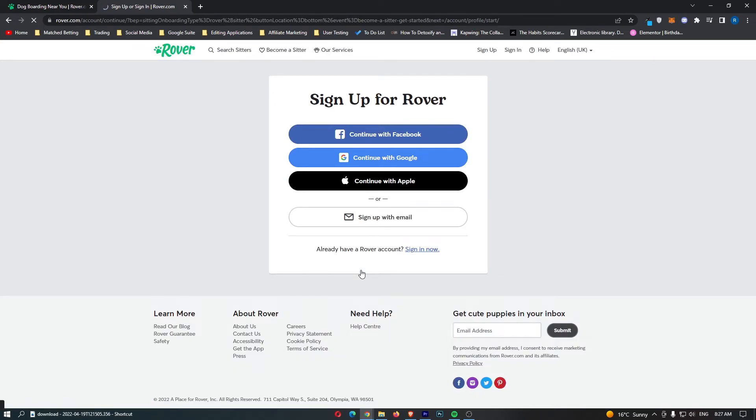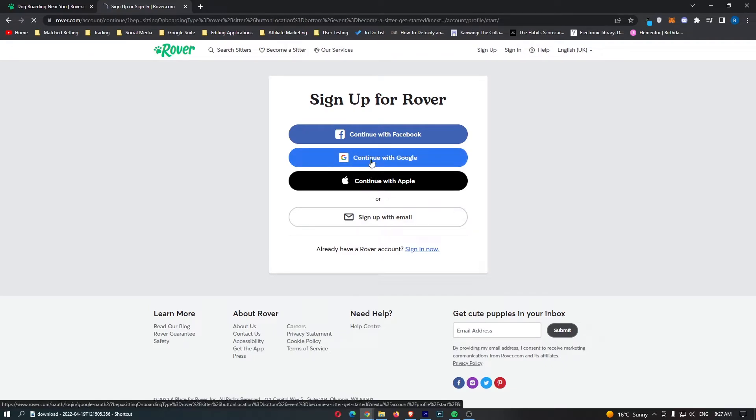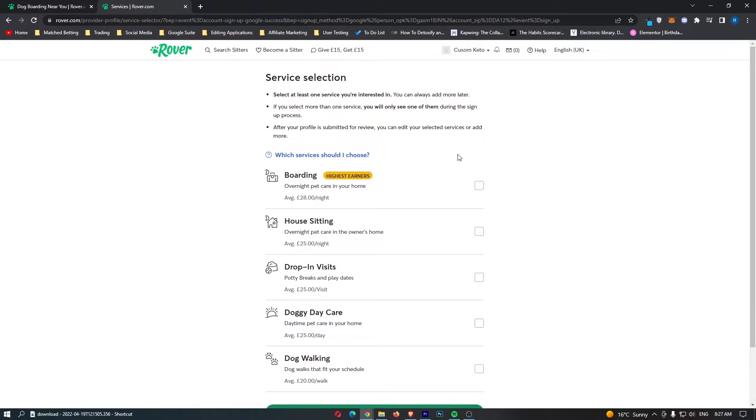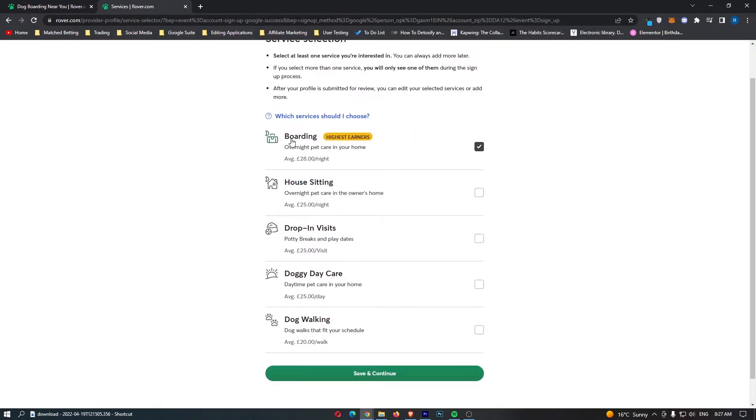As soon as we click this, it says to sign up. I'm going to go ahead and sign up with Google. Once that is done right here, we can start selecting a service. This is basically what services can you offer. I will go for boarding, basically all of these right here.